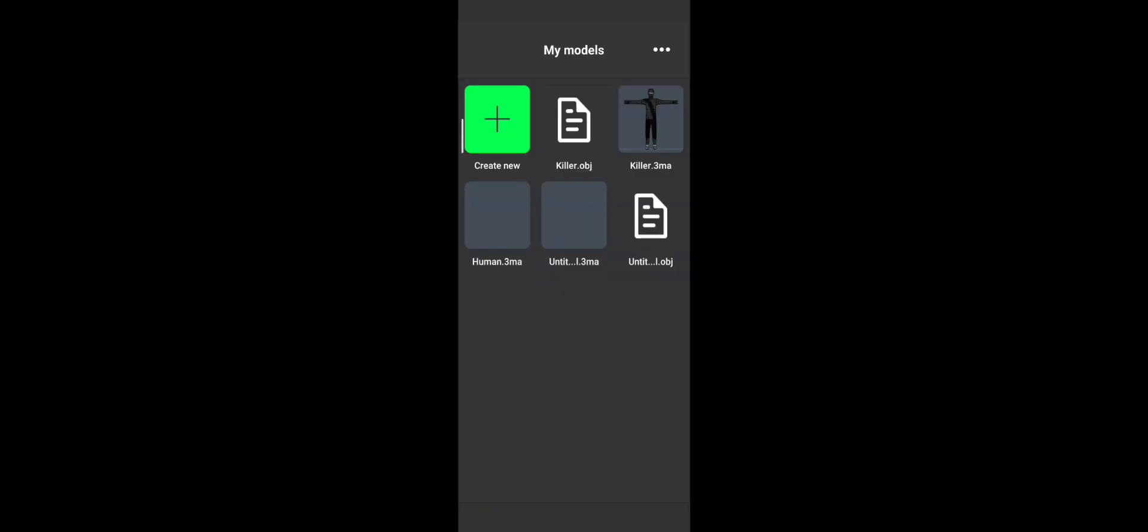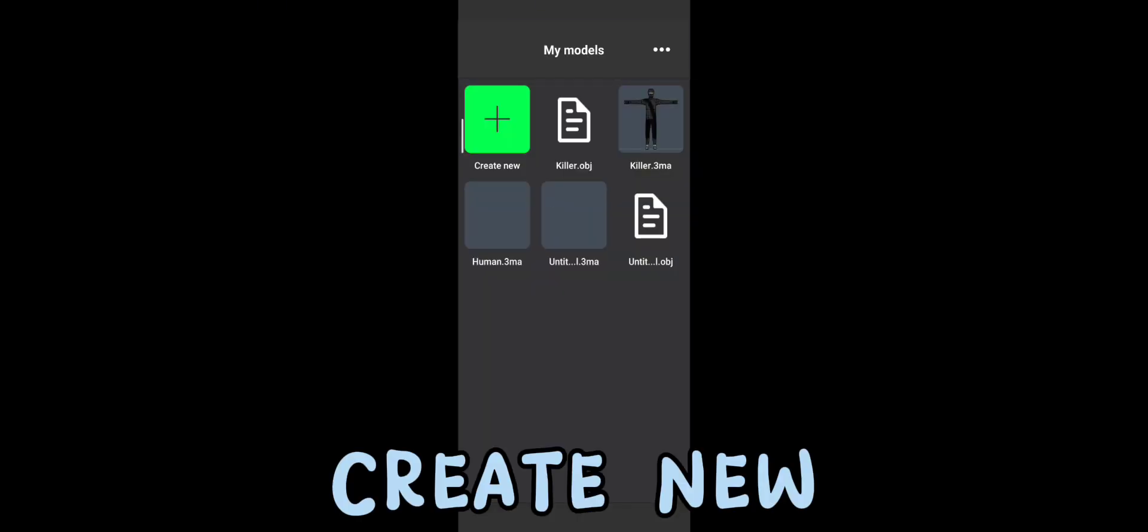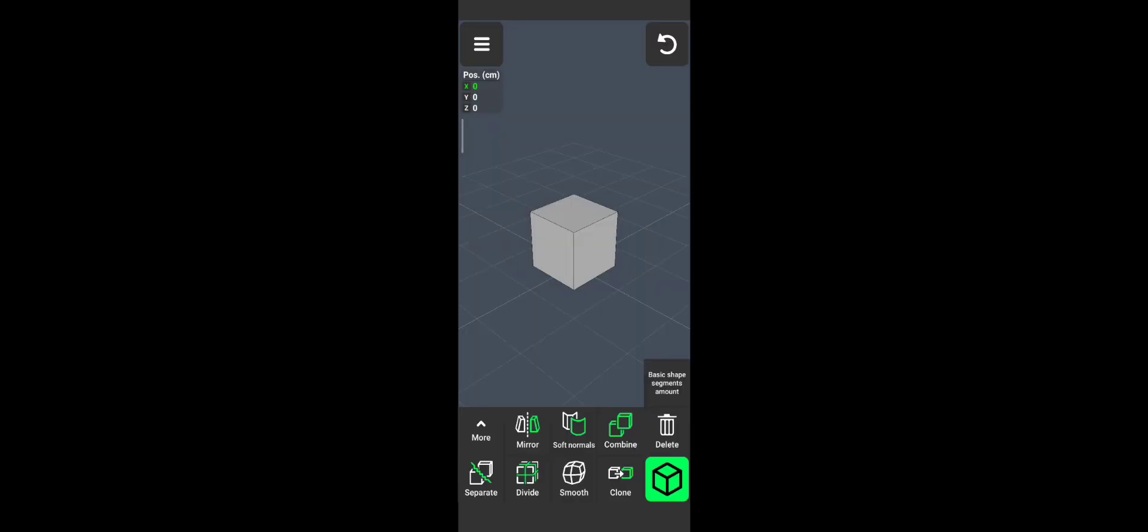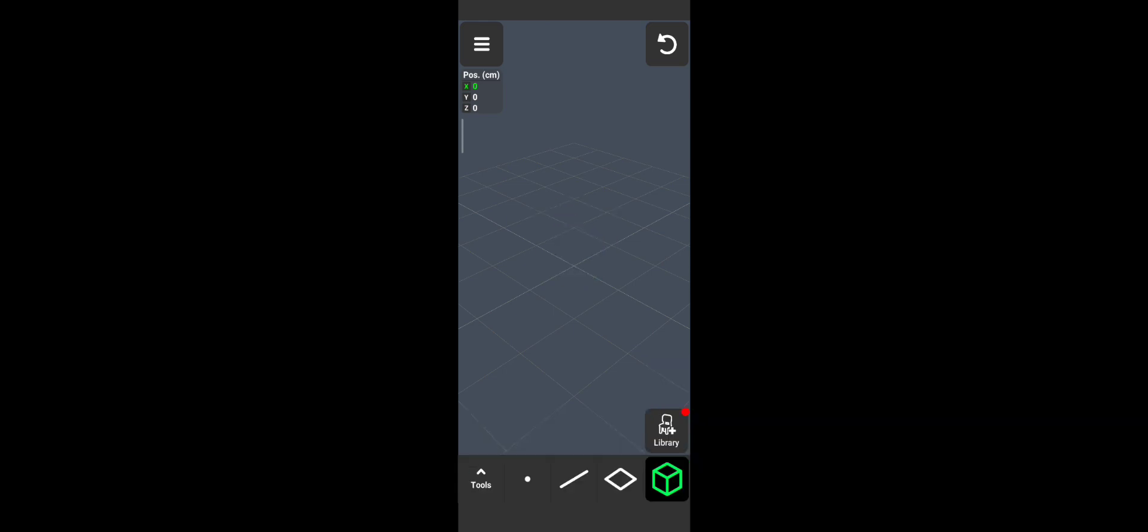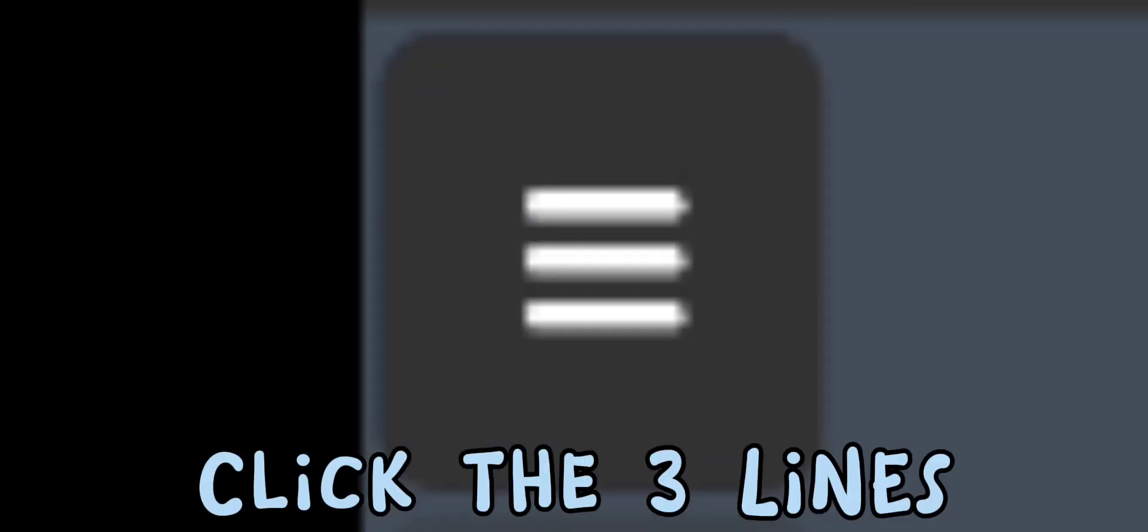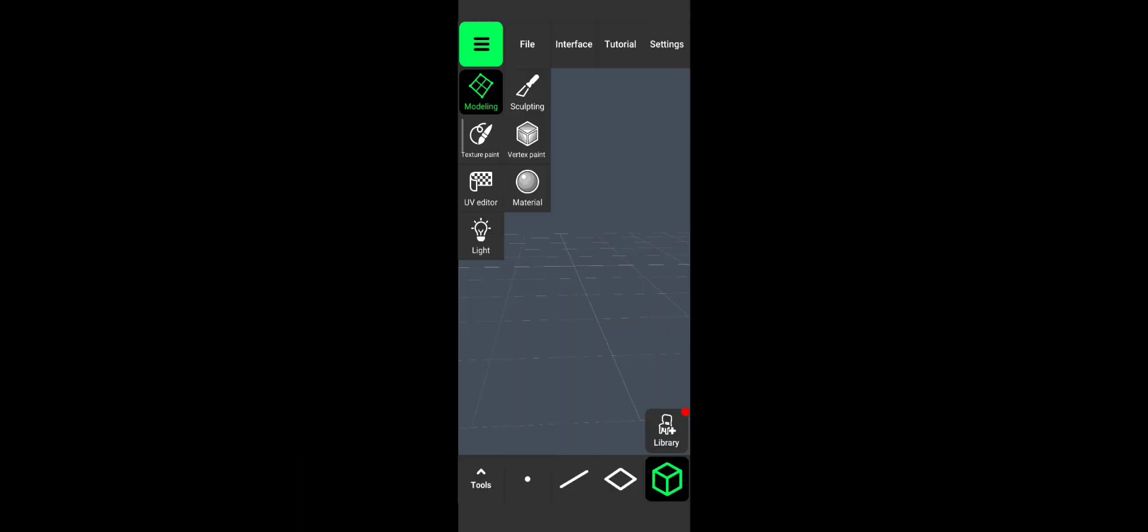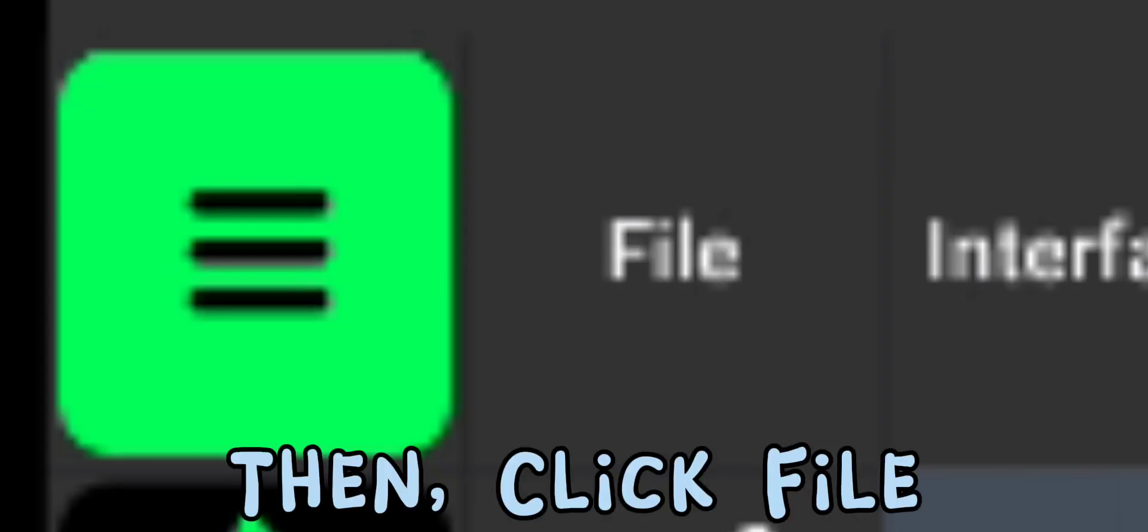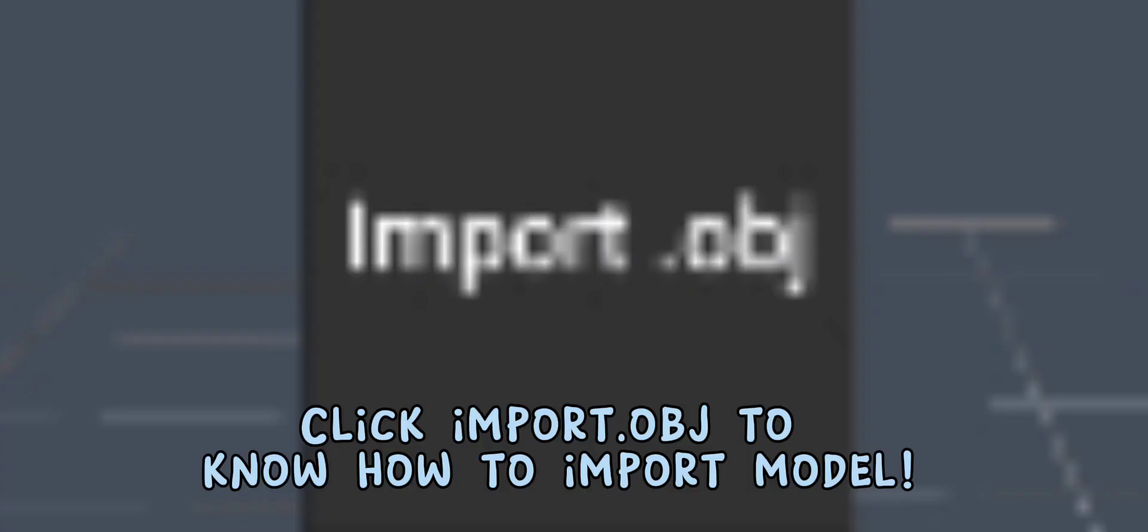Now, go to 3D Modeling App. Create new. Click the three lines. Then, click File. Click Import.obj to know how to import model.